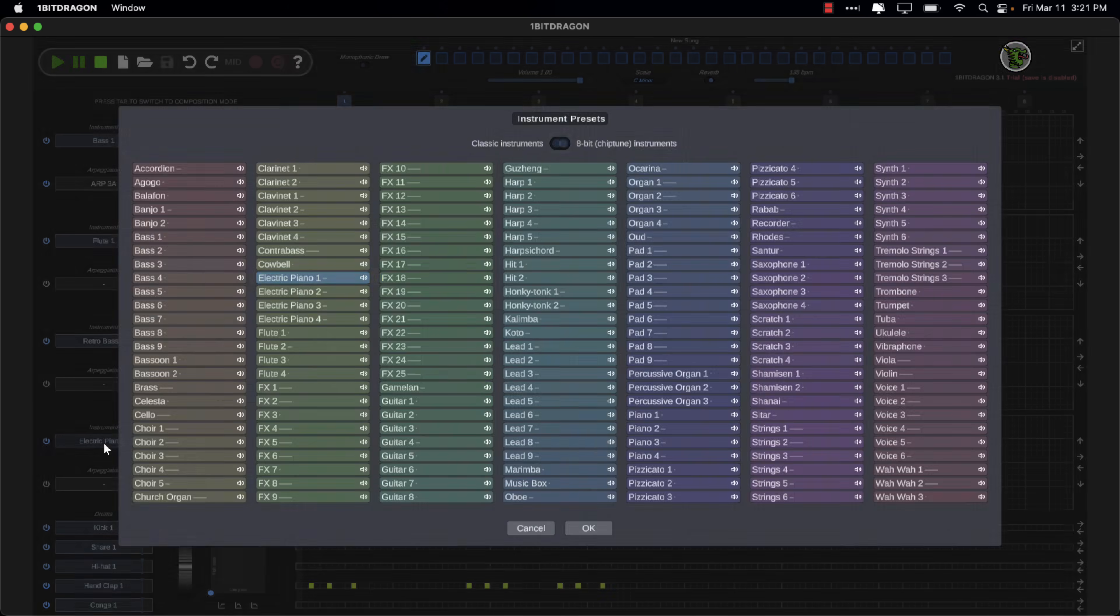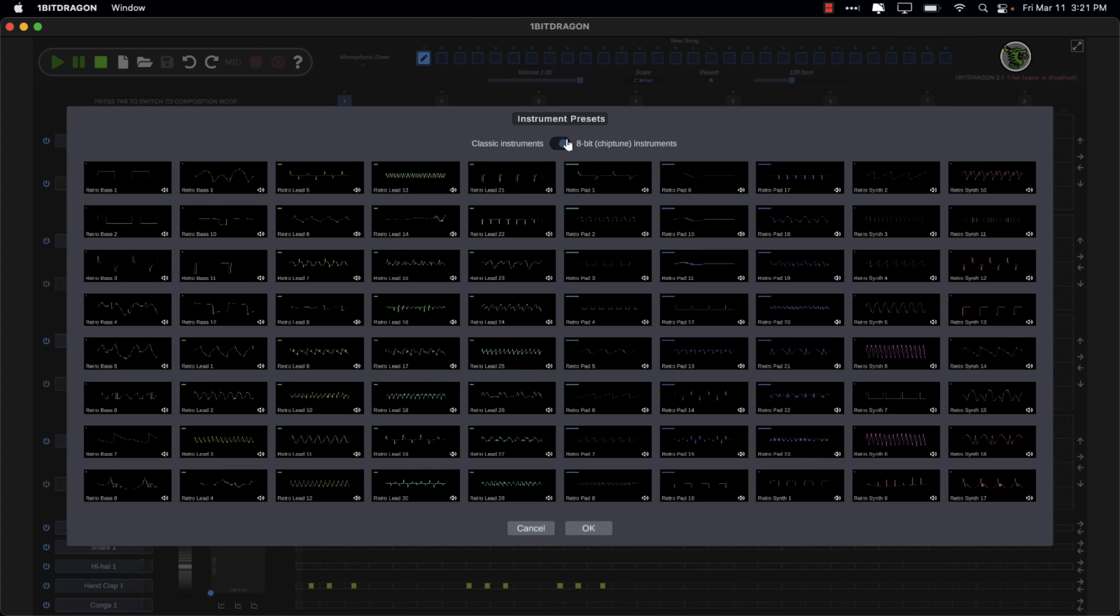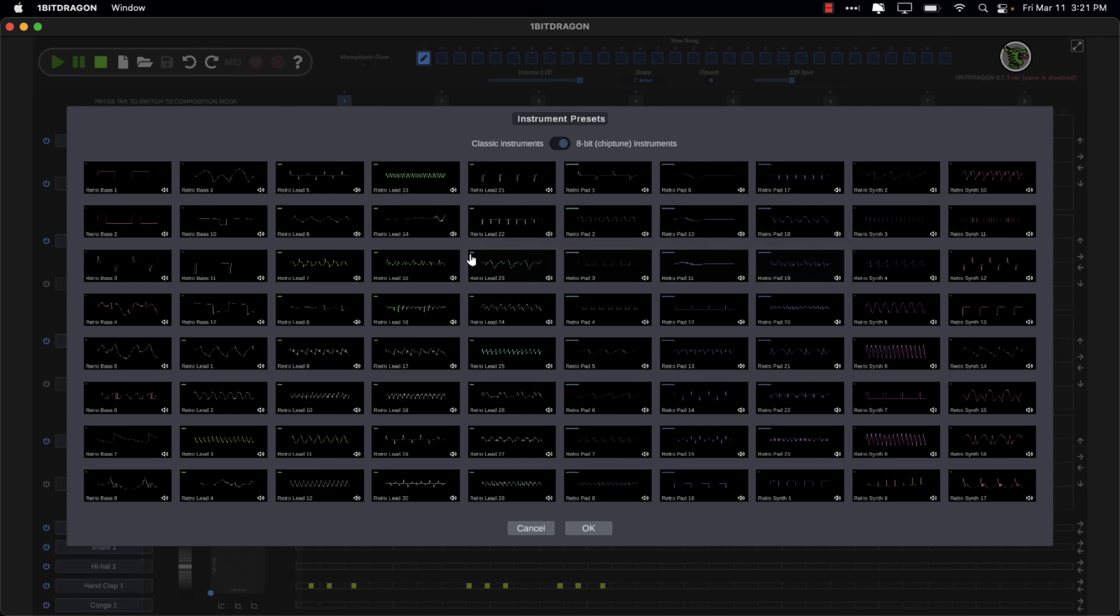As you saw, you do have the option. You can go between classic instruments. Again, it can all be exported out as a MIDI file. So you can use this to control another DAW or something. Or over here, you can do your preset 8-bit style chiptune instruments if you're going for that retro game sound. You can do all of it with using just chiptune sounds as well.